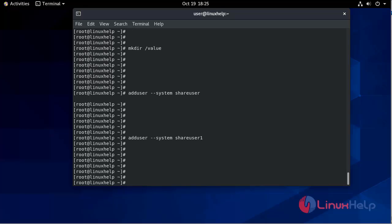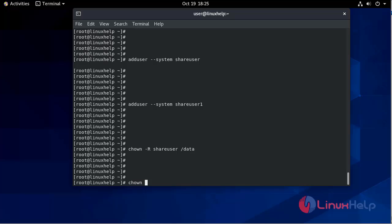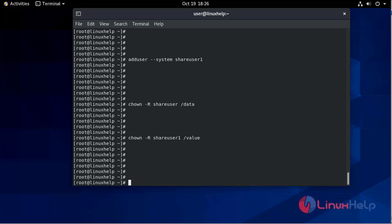After creating these users, we will change ownership using the chown command: chown -R share_user /data, and chown -R share_user1 /value. After changing ownership, we will set SELinux context labels: chcon -R -t samba_share_t /data and the path for value.